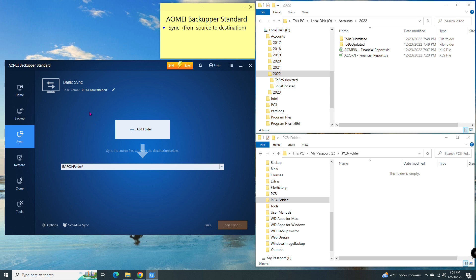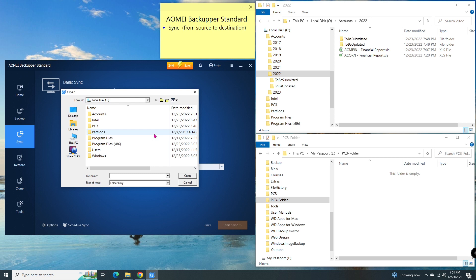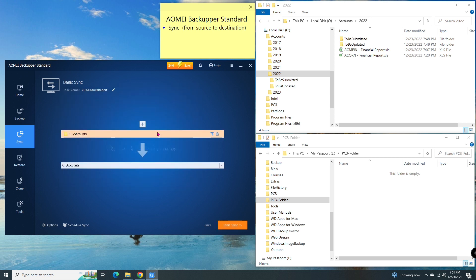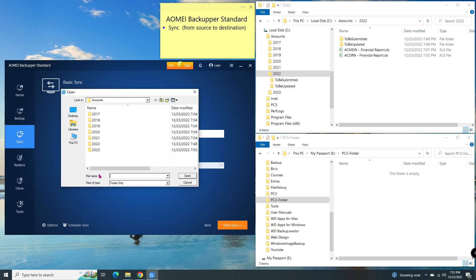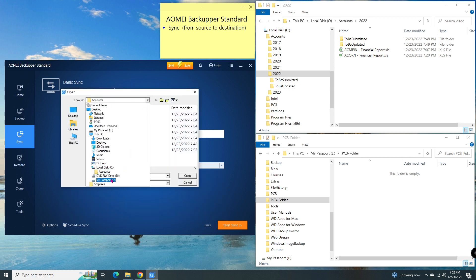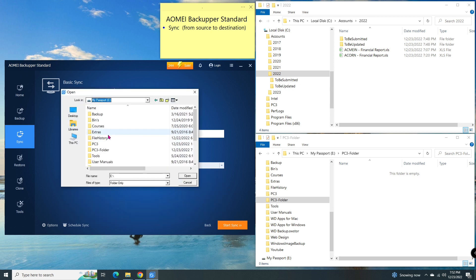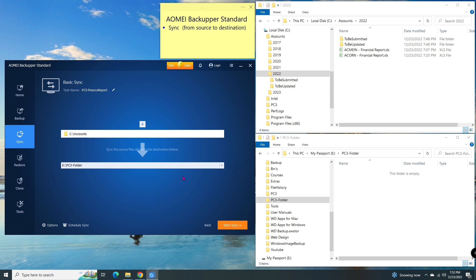Then I click on this button to add the source folder. My source folder is this accounts folder on the C drive. Then I go to this bar to select the path to the destination. My destination is the PC3 folder on eDrive.